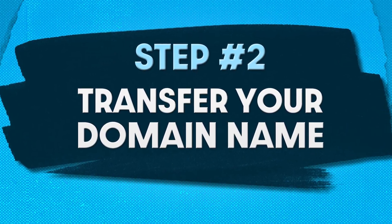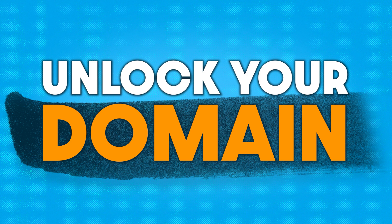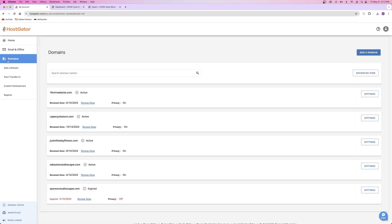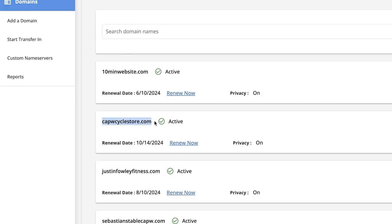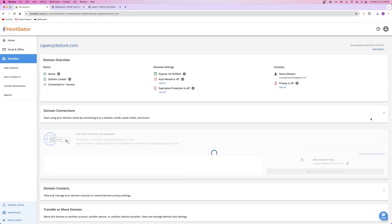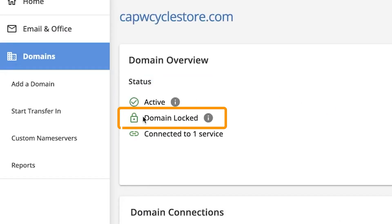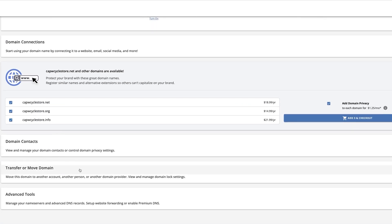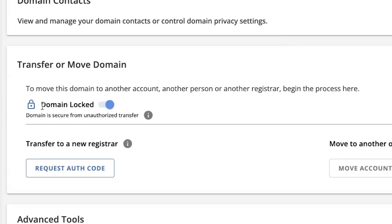Step number two is to transfer your domain name to the new host. This is a process that can usually take some time — usually around six days, sometimes a little bit longer, and sometimes a lot faster. You just have to keep checking. First, you're going to need to unlock your domain with the current hosting provider. You're going to navigate to the domains tab inside of your hosting account and then manage the domain that you're trying to transfer. You're going to look for the option to unlock your domain, and sometimes it's in the same place as the transfer settings.